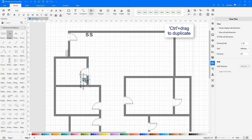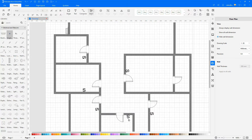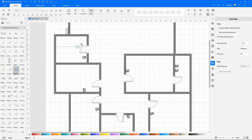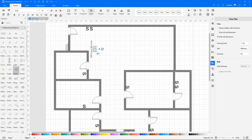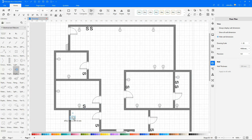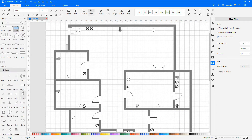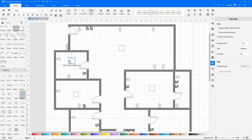To duplicate the shapes, hold down the control key and drag. Now adding a duplex receptacle, now adding lights which are found under the lighting library.